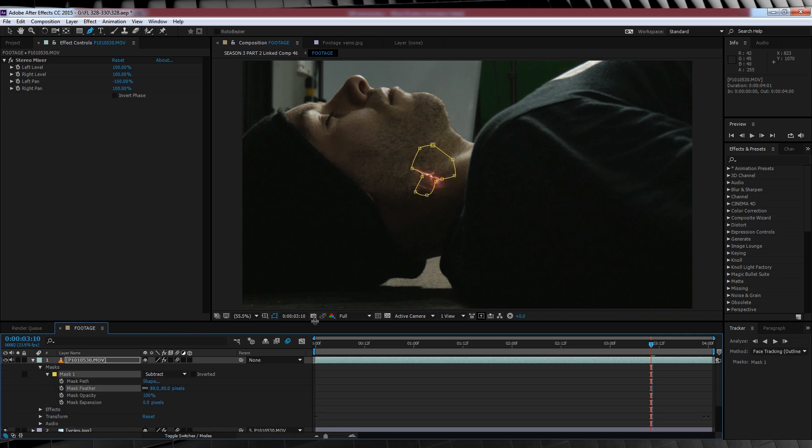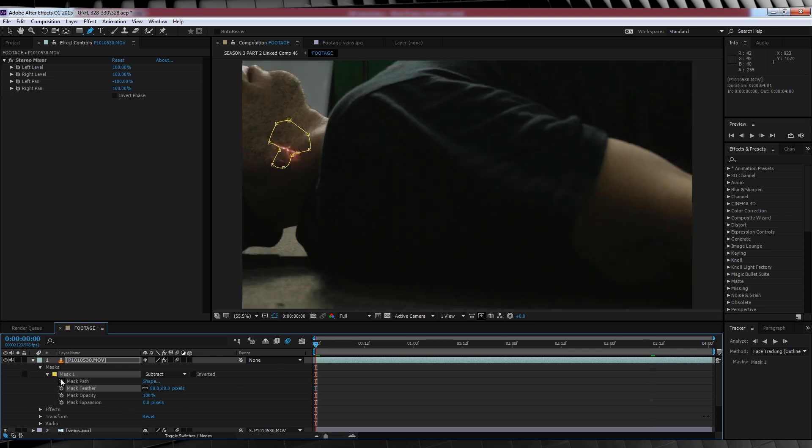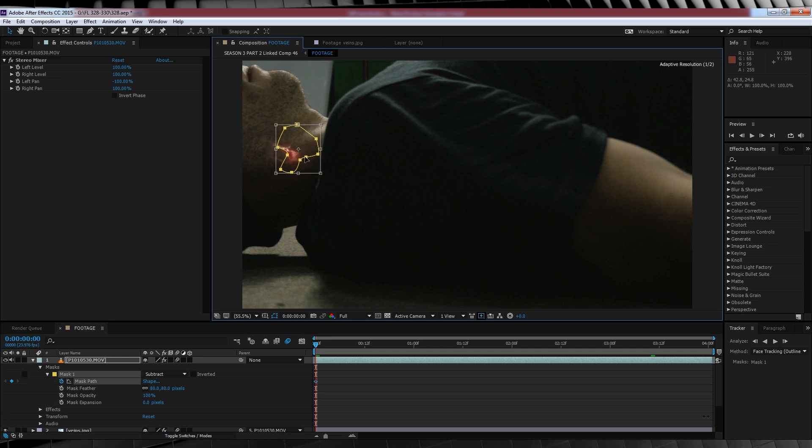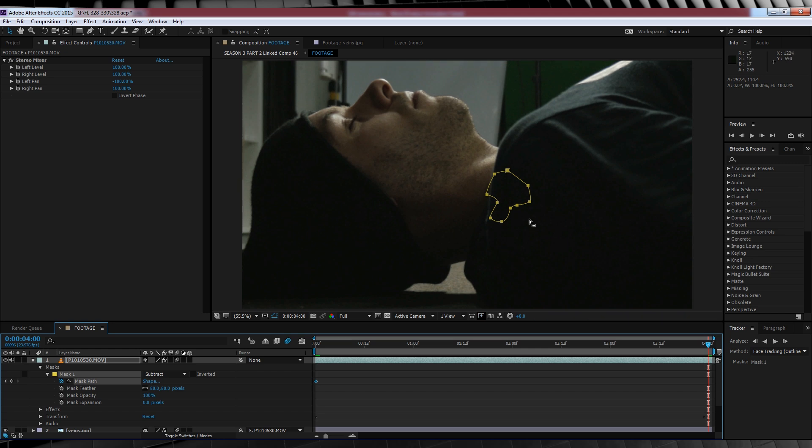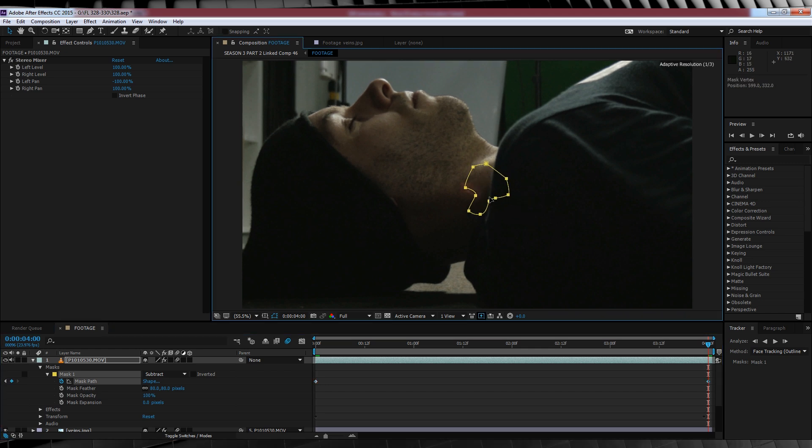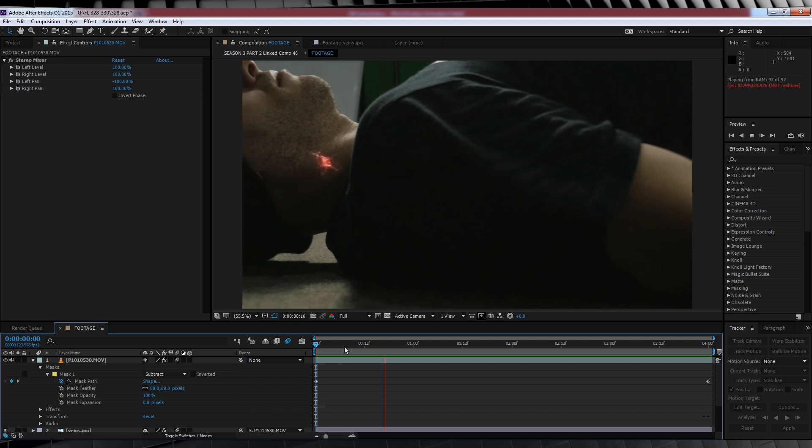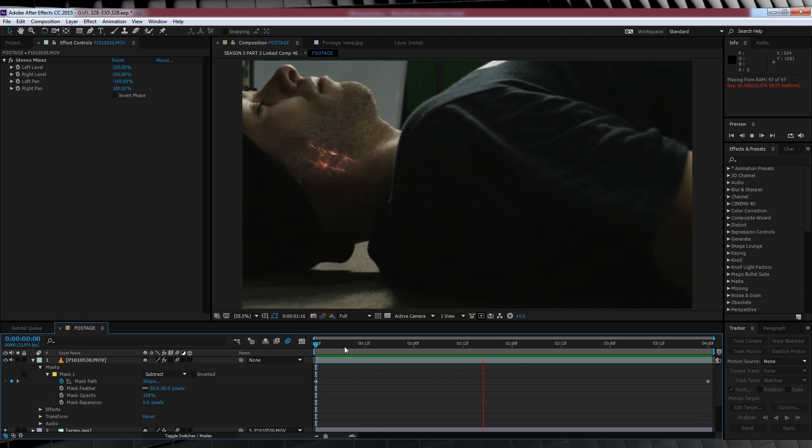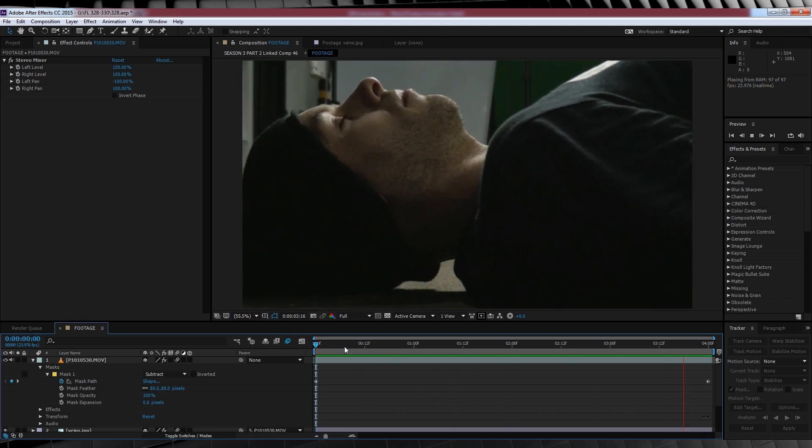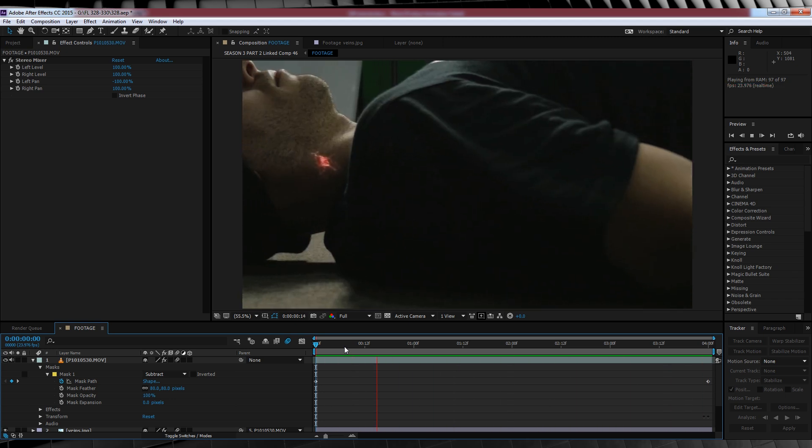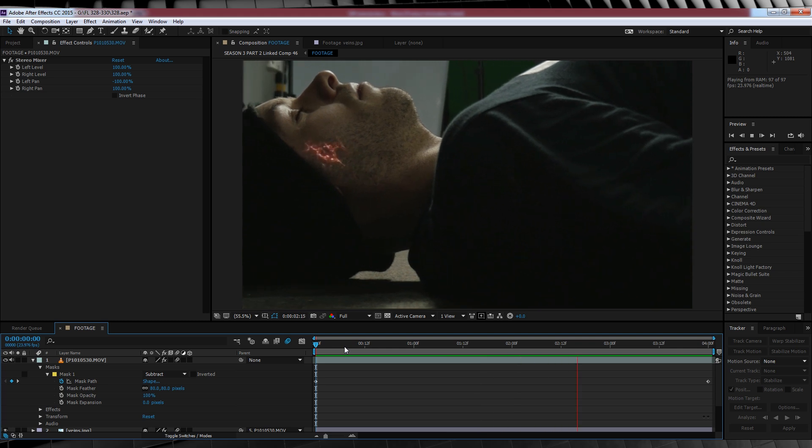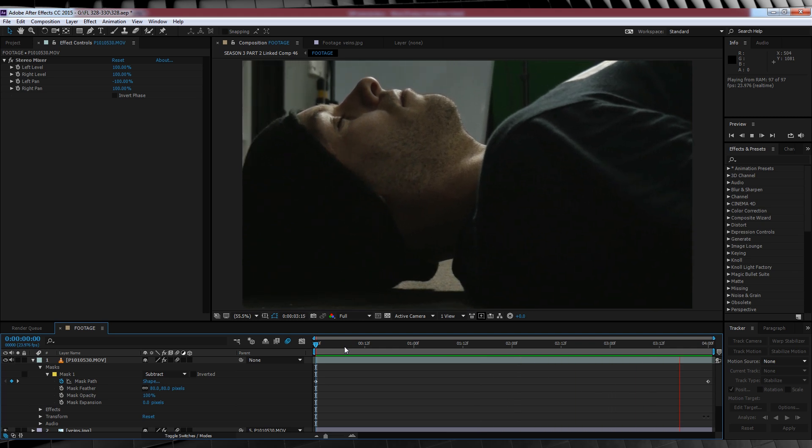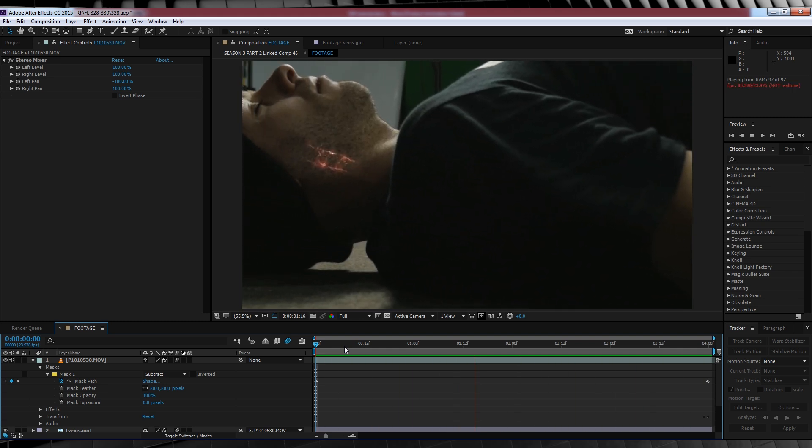Now, heading to the first frame of our comp, we'll then hit the stopwatch on Mask Path. Now guys, all you have to do here is position your mask off your face to begin with, like so. And then we'll scrub to the end of the comp and place it off the vein area of our face up the top. That way, when we play it back, our mask runs right over our vein area, revealing our cool glowing veins a little piece at a time. And that, my friends, is another shot done and dusted.